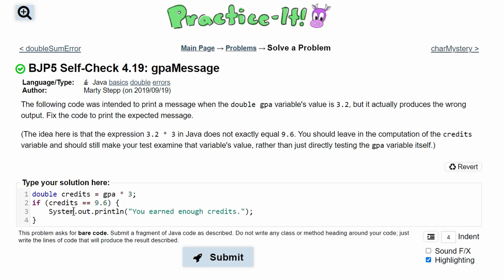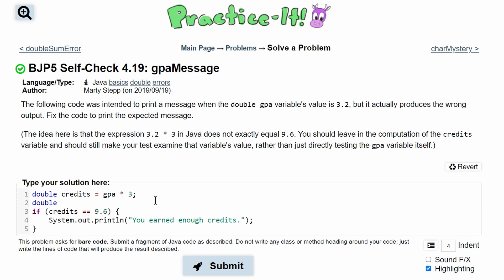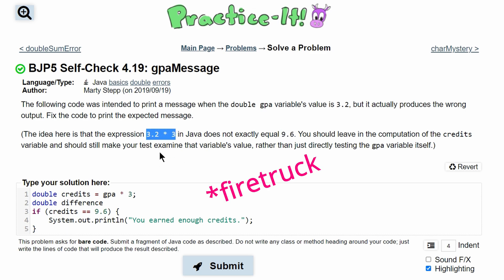So what we have to do is manipulate our credits and compare it to something else. To do this, we need to change the value that we are comparing and make a new value of type double. We'll just call it 'difference', because this is the difference between our 9.6 and this other incorrectly rounded 9.6.